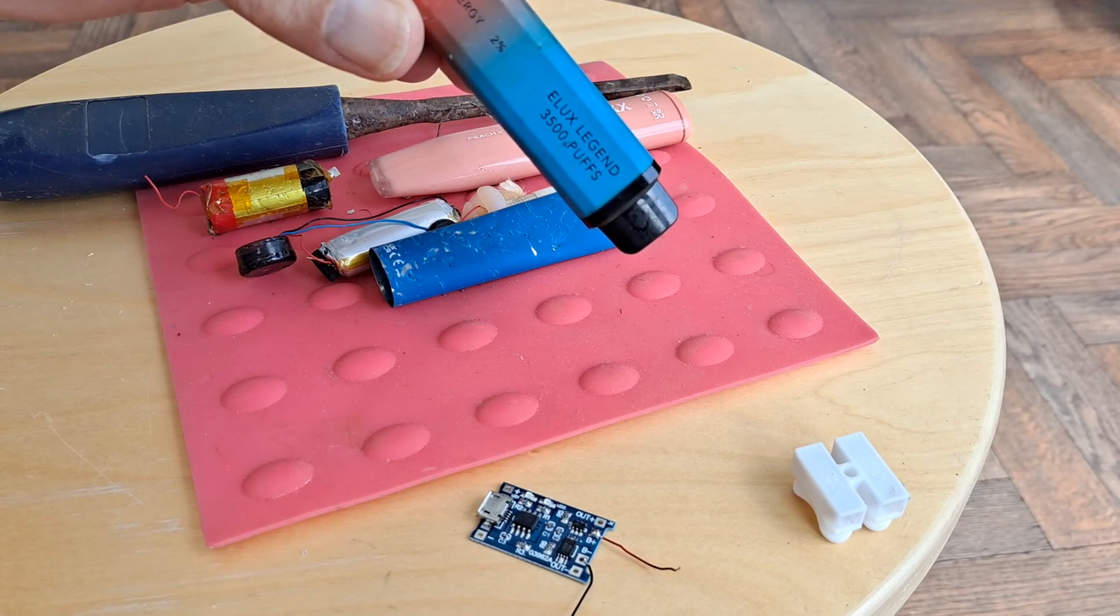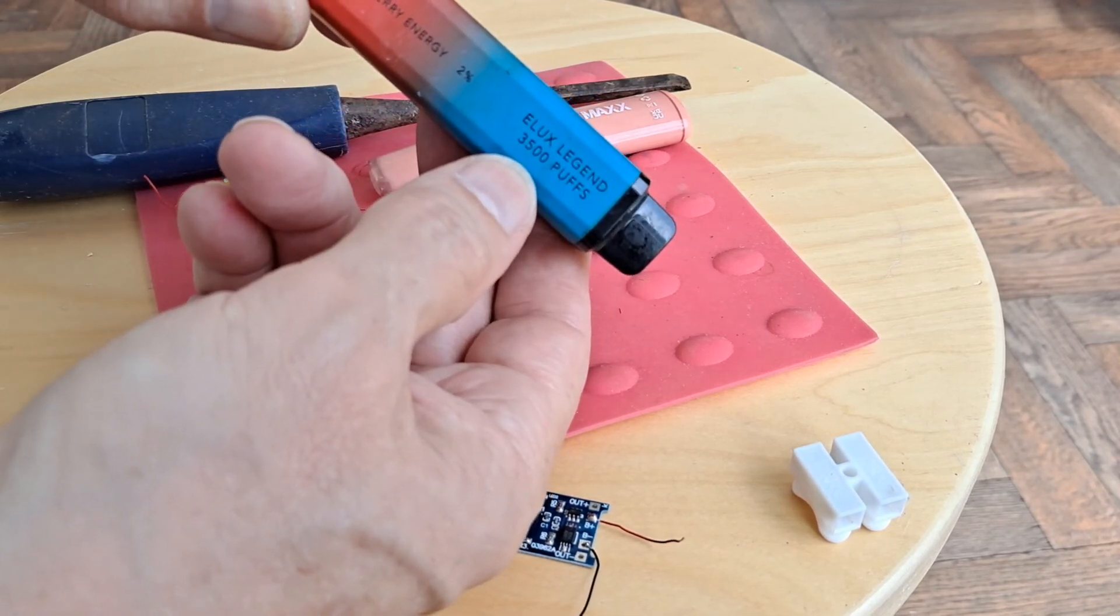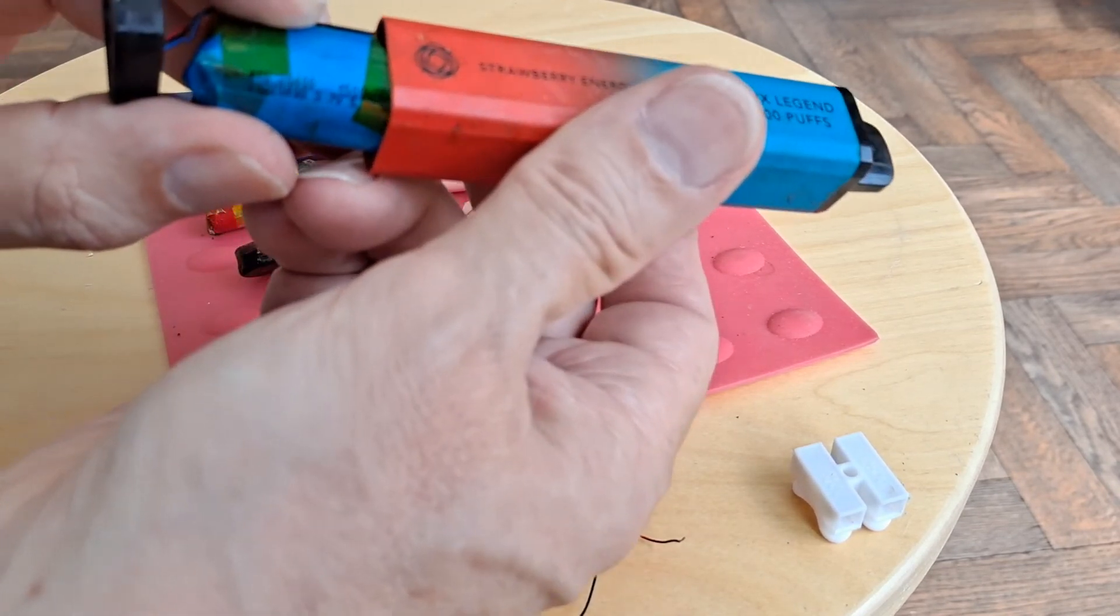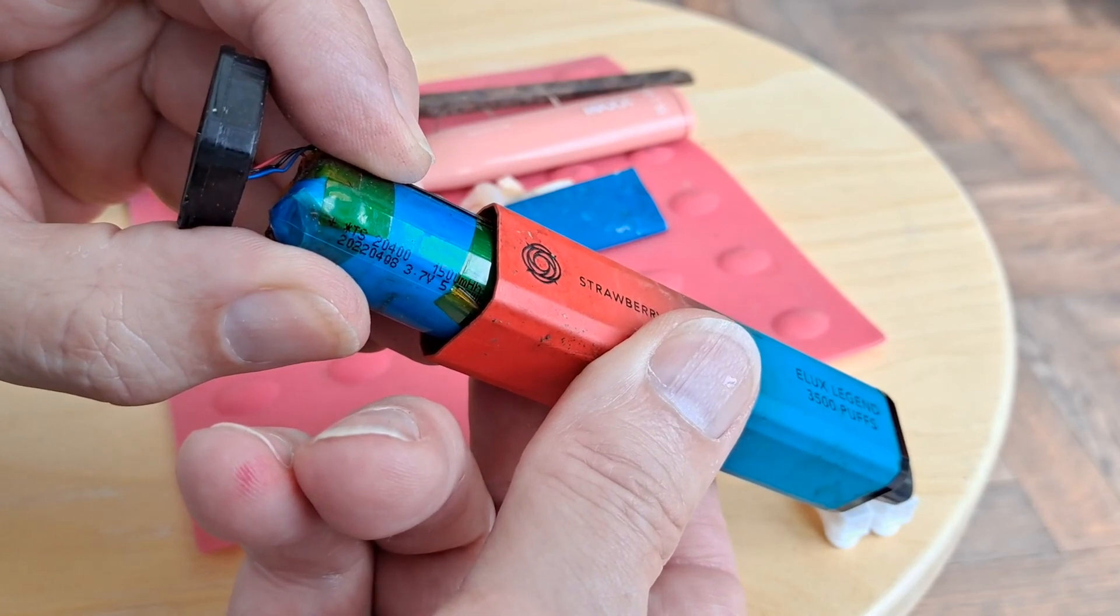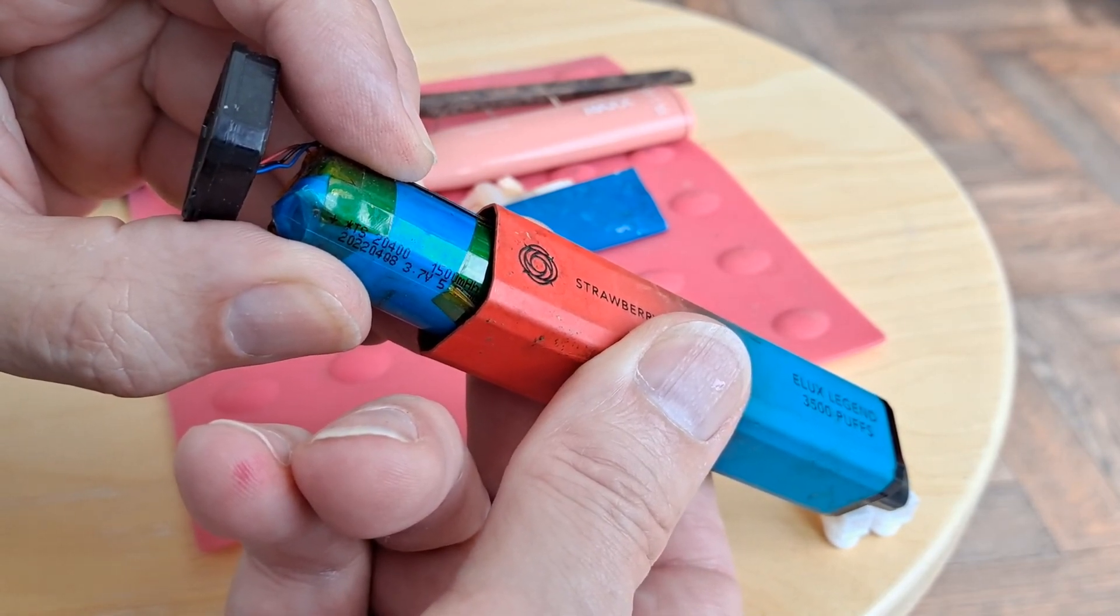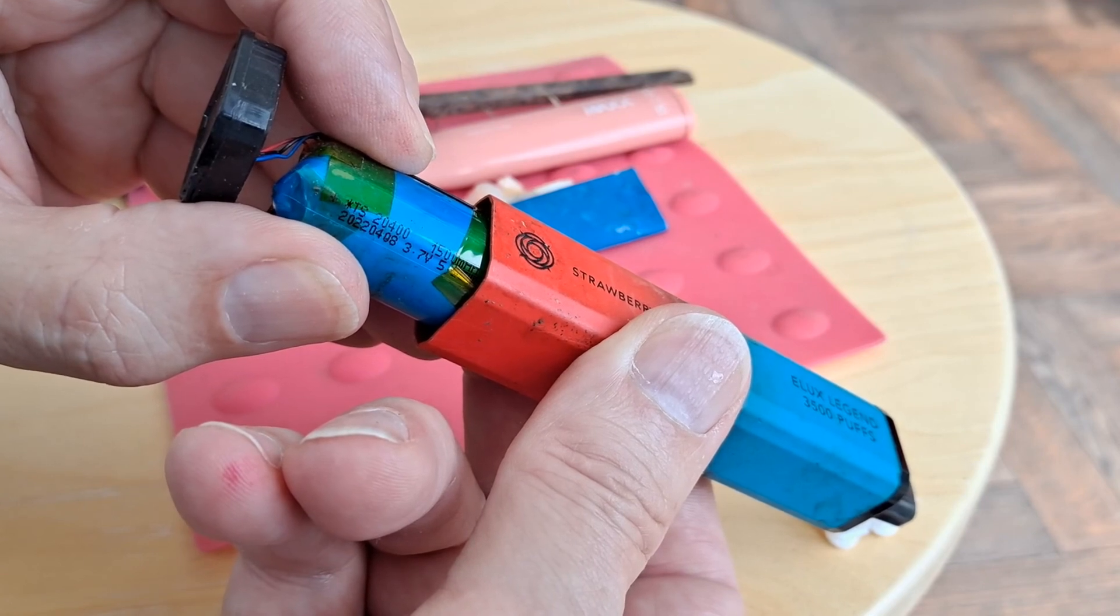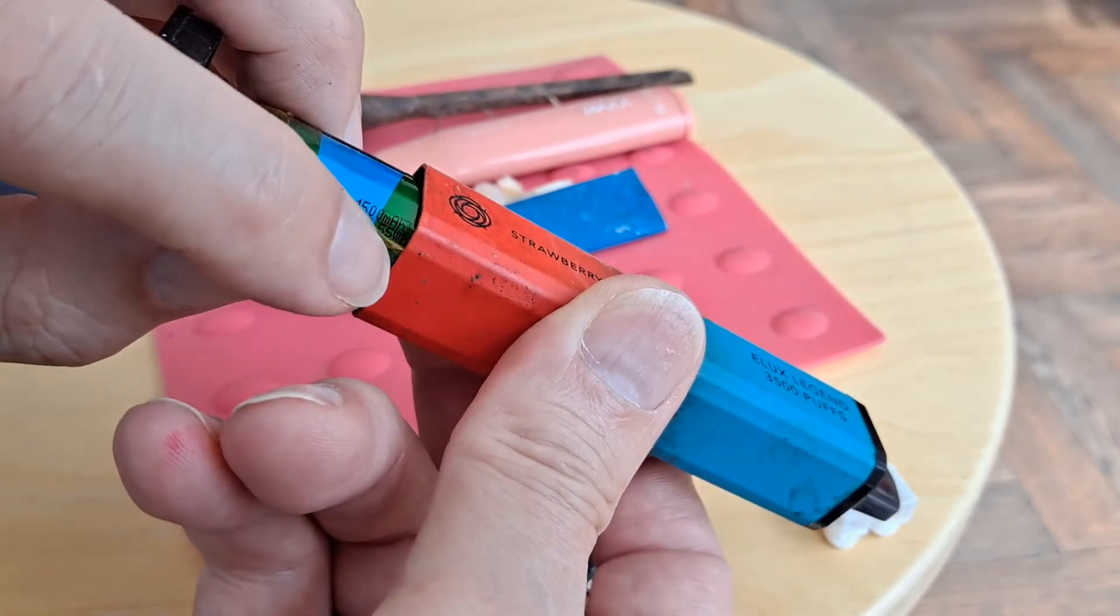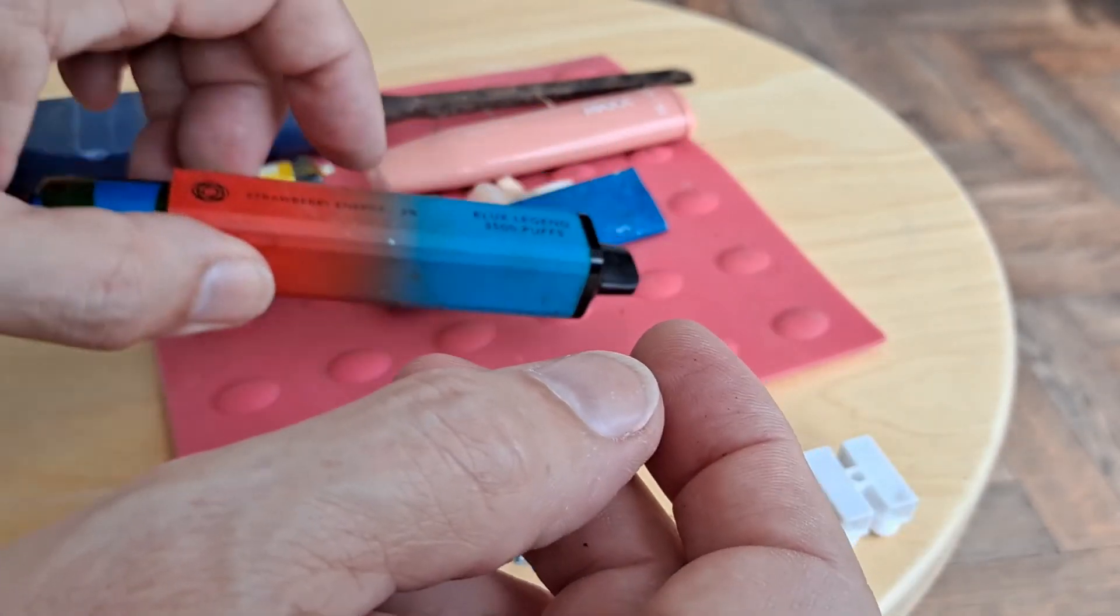Elux Legend. Strawberry energy, 2%. 3,500 puffs. And that's a 1,500 milliamp hour. Can we see that? Let's try and focus on that. A 2400, so that's 20mm diameter, 40mm long, and a zero to indicate it's a cylinder rather than a flat battery. 2022 0408, date on it. 15 milliamp hour, 3.7 volts, and that's 5.55 watt hours. I think we're going to have to pull it out from that end.